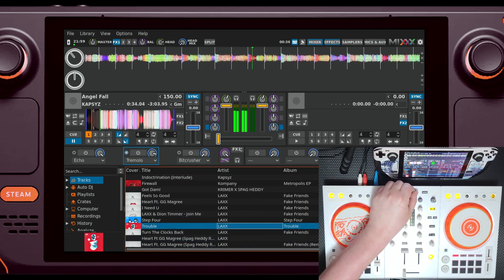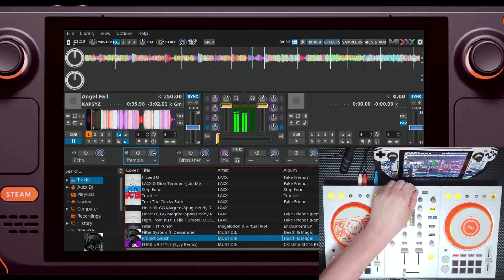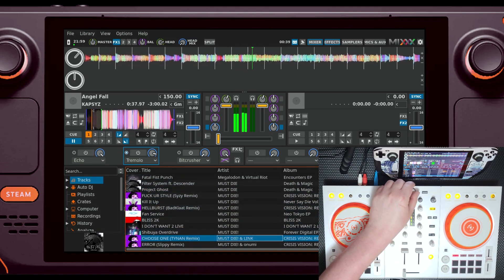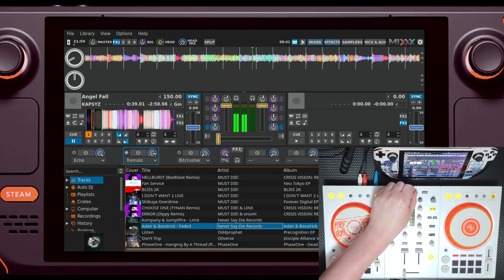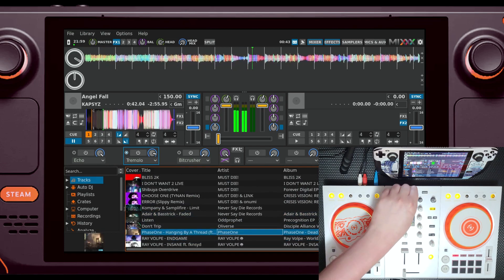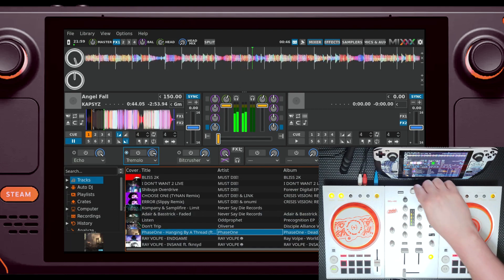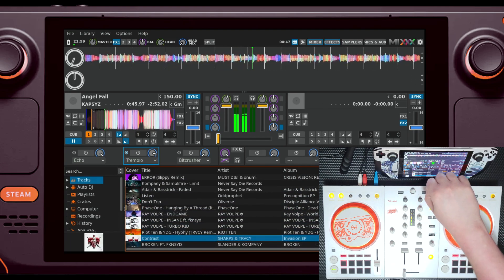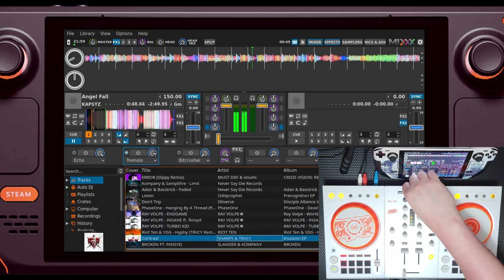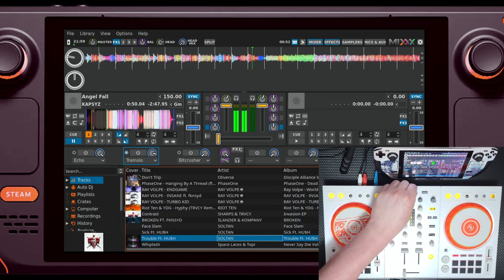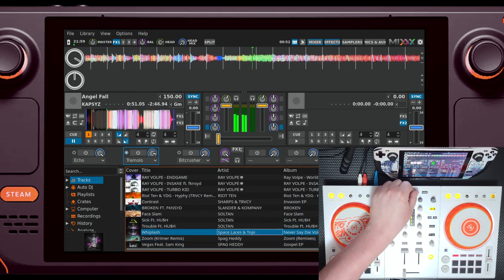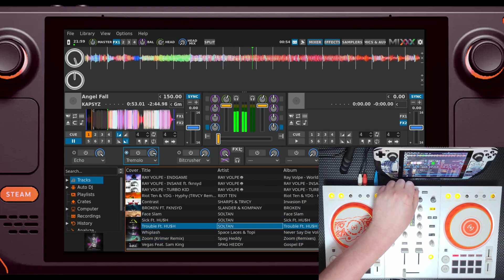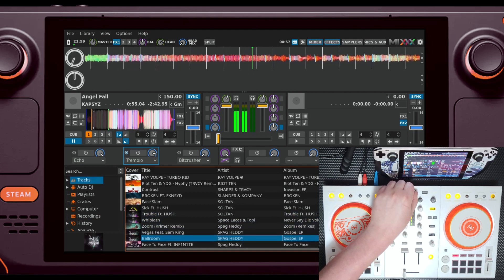There are a few different skins available for the UI, but I just stuck with the default dark theme since it looks a lot like other DJ programs, so that's what I'm used to. The only big issue with the UI is really just an issue with the deck itself, and that's the fact that the UI is pretty cramped and some text is pretty small, which is an issue with many games on the Steam Deck too.